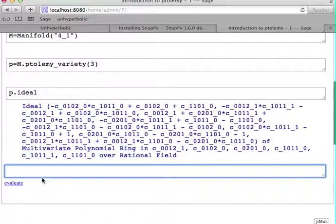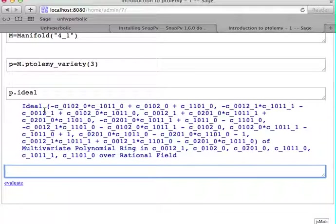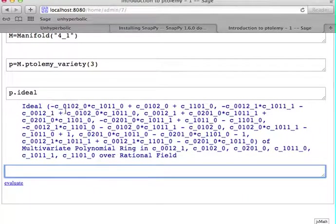This is actually a SAGE object. So if you're not inside SAGE but you're just calling Ptolemy from plain vanilla Snappy, you couldn't call this.